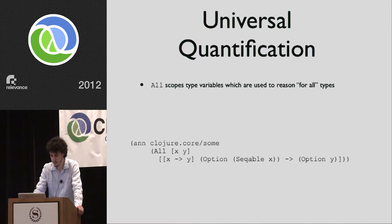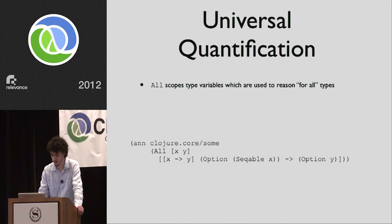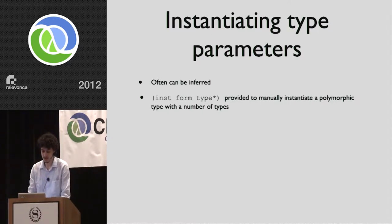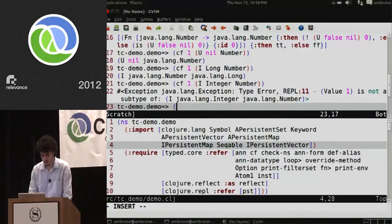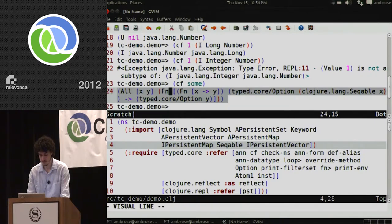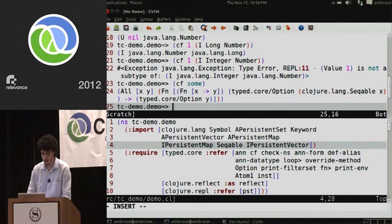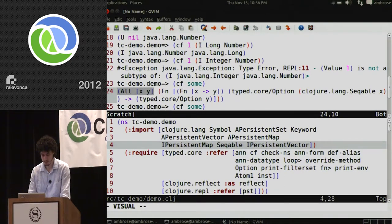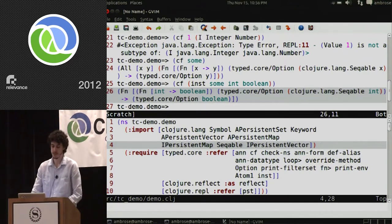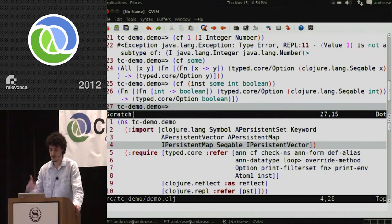On universal quantification: the type for sum is parameterized over two types. We can often infer what these type parameters are using local type inference, but if inference fails, we use the inst form to manually instantiate a polymorphic type. We can check types we already have using CF, and here's a type signature for sum — it's universally quantified. We can pass it to inst and choose specific types, replacing all X's with Integer and all Y's with Boolean. Usually we don't have to do this because it's inferred automatically.